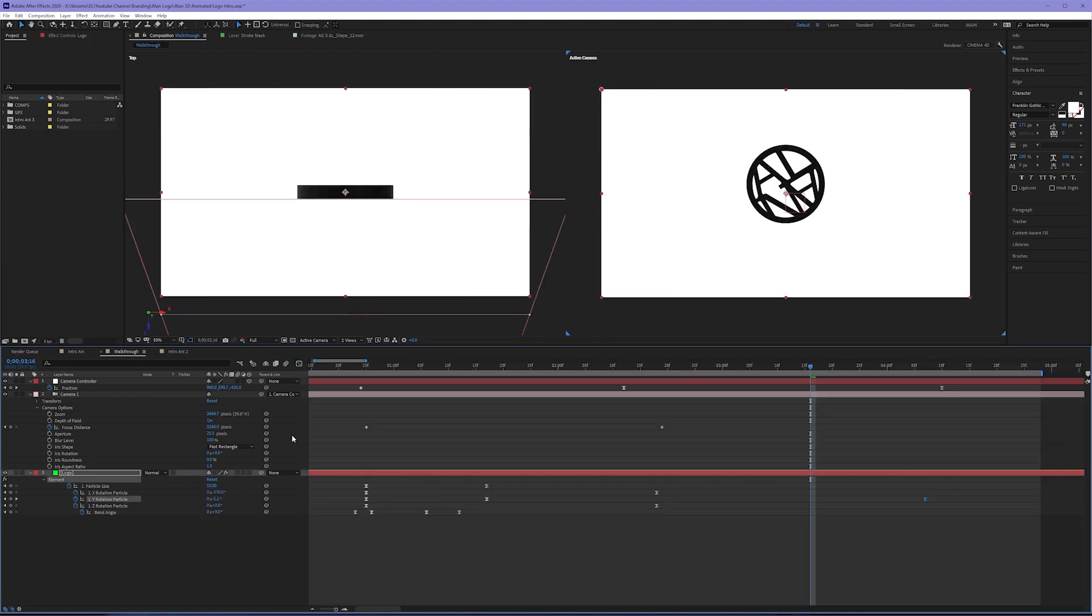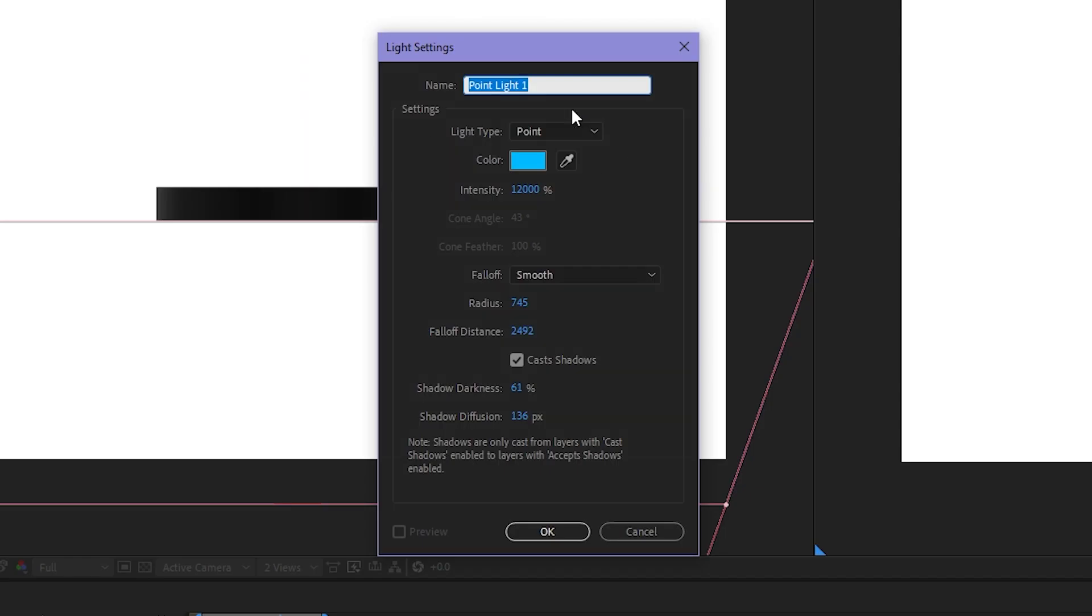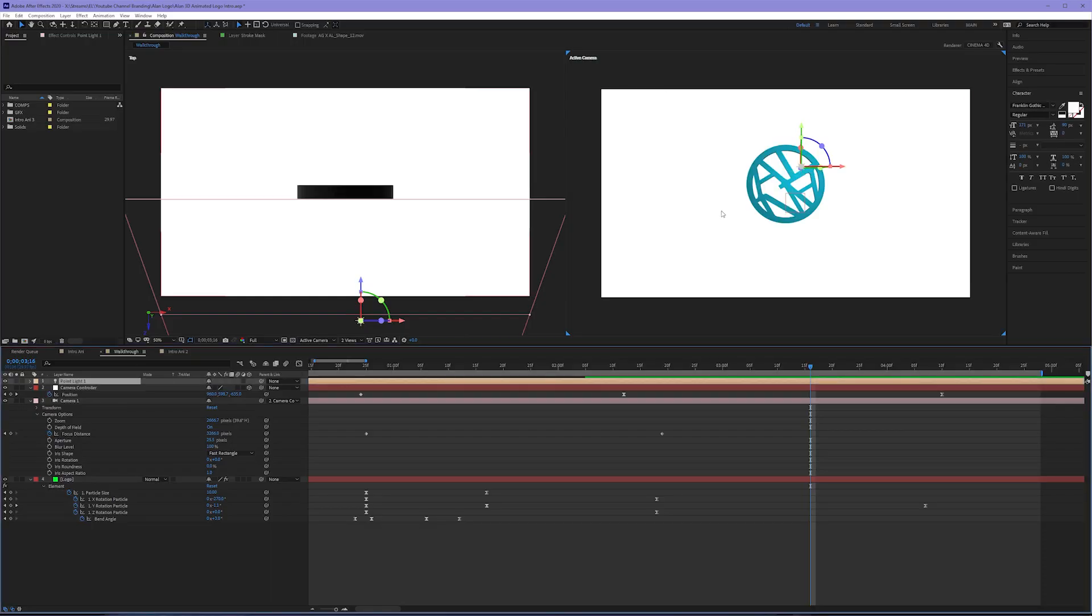Time to add some lights. Layer, New Light. I like to use point lights because they're the easiest to wrap my mind around. I made this blue with an intensity of 12,000 and I hit Okay.